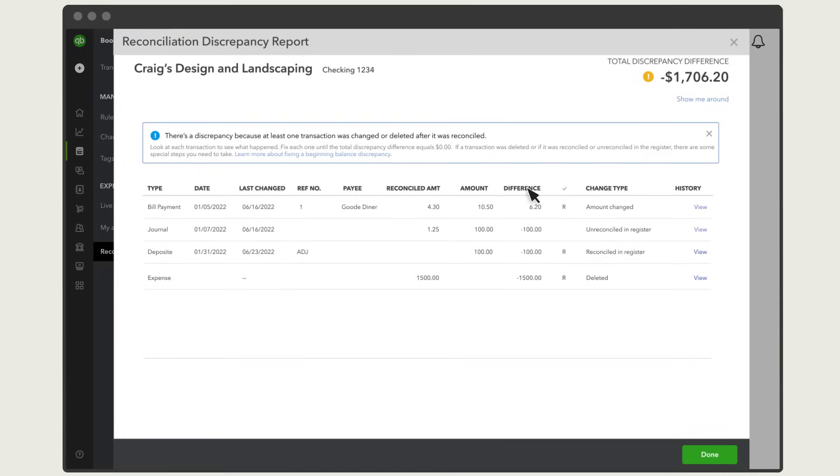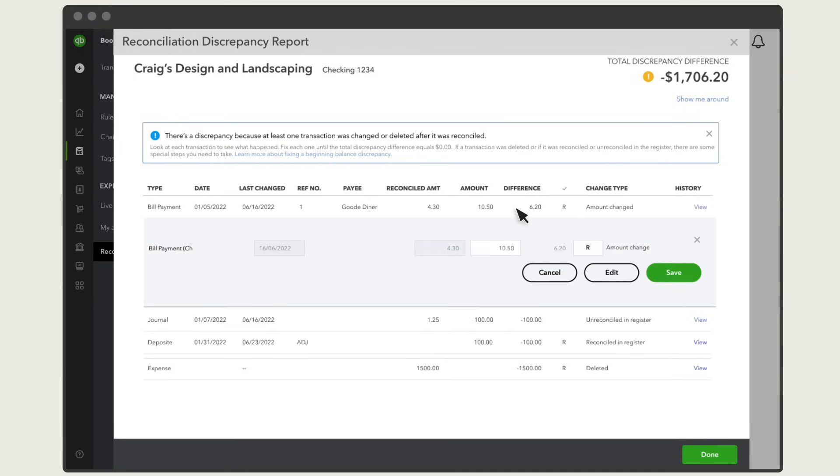Use the Change Type column to find out why the transaction changed your beginning balance. You'll see Amount Changed if someone changed the dollar amount after it was reconciled. To fix this, select the transaction and change the amount to match the reconciled amount. On some transaction types, you may need to select Edit to change the dollar amount.